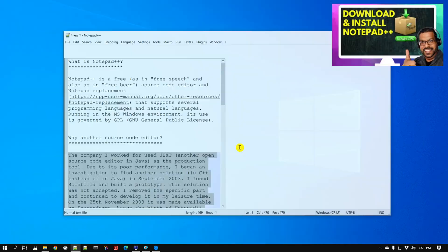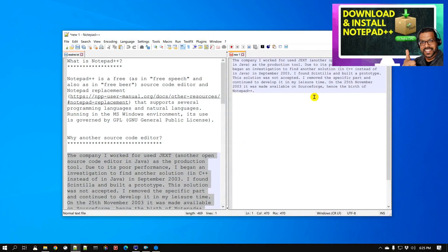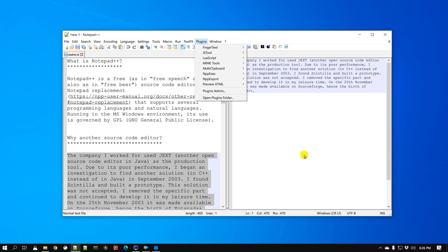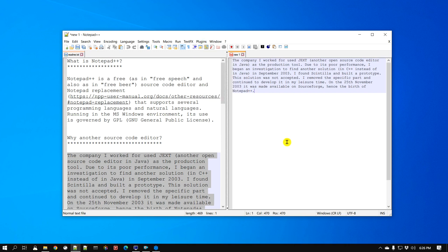If you don't have Notepad++ I'm going to link it here where you can download and install it. It is one of the most amazing text editors out there — it's free, it's open source, and it has a huge plugin library and many cool features. I have a lot of videos on my channel covering all kinds of features in Notepad++, so if you want to be a really efficient programmer make sure you check my channel page and if you like the content please subscribe.